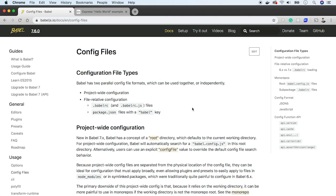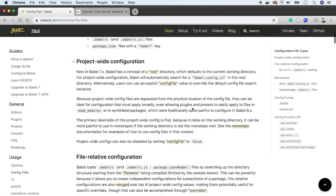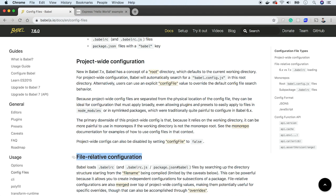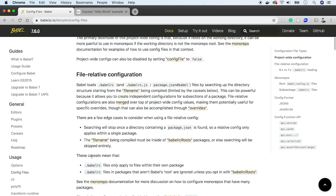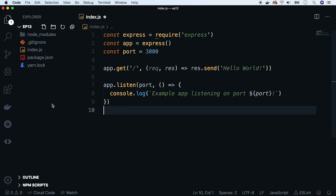First, let's create a Babel configuration file. Babel uses two types of configuration files: project-wide configuration files, which means one config for an entire project, or file-relative configuration files, which works similar to gitignore. It controls the folder in which it is placed. We will use the second option, so let's create a .babelrc file in our example application.